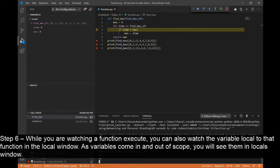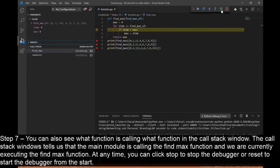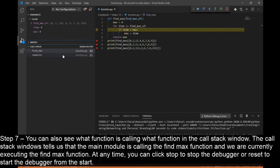Step 7: As variables come in and out of scope, you will see them in the Locals window. You can also see what functions are calling what in the Call Stack window. The Call Stack shows that the main module is calling the FindMax function, which we are currently executing.